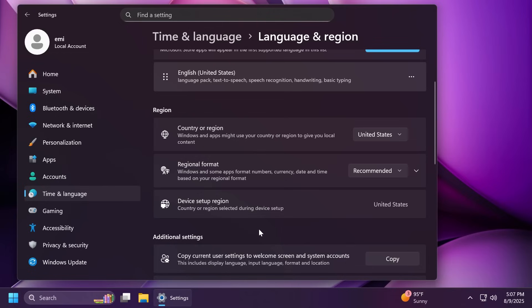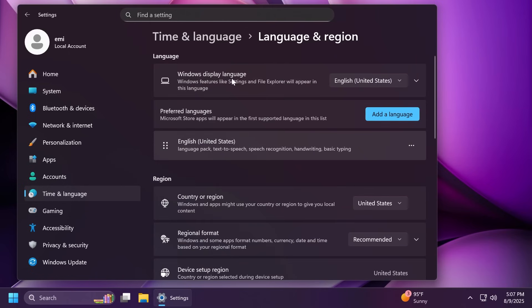If you'd like to enable Unicode UTF-8 for worldwide language support, there is now a toggle for this under settings, time and language, language and region and under the language settings that will allow you to do this.